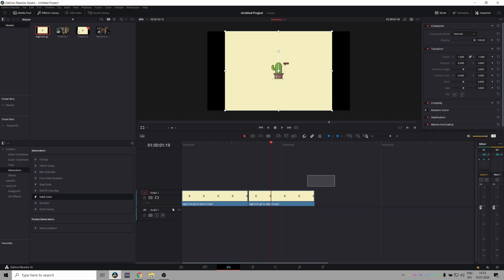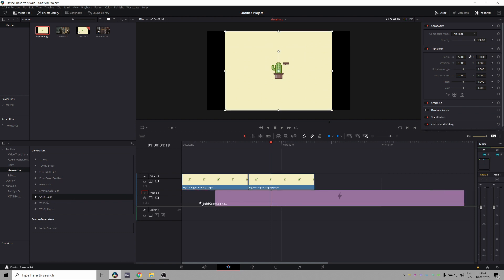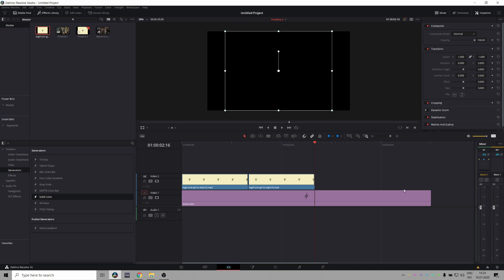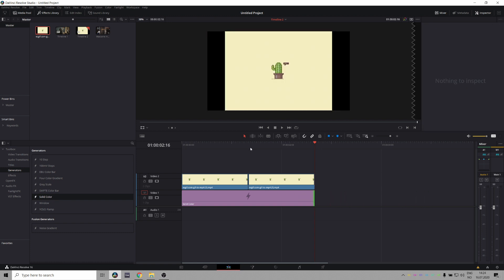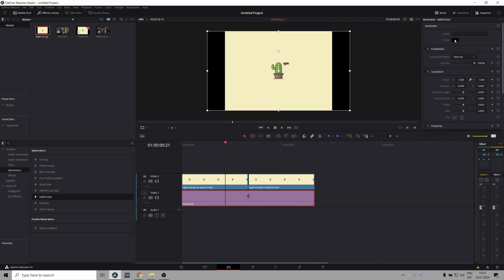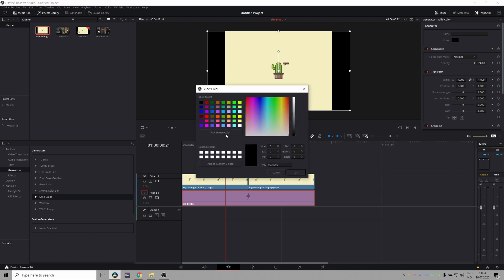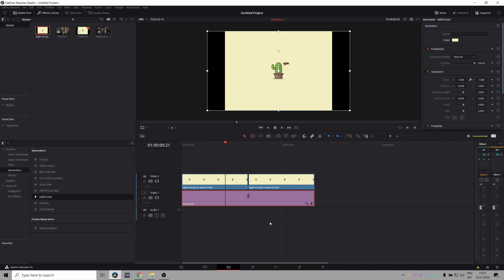Then I just select both of these clips, I hold down Alt and the up arrow to put it to a new video track. Go to my generators, solid color, drag that down and then I pull it in so it's the same length as both those clips. I go up here in the color and do pick screen color and pick the color of the background of the cactus.